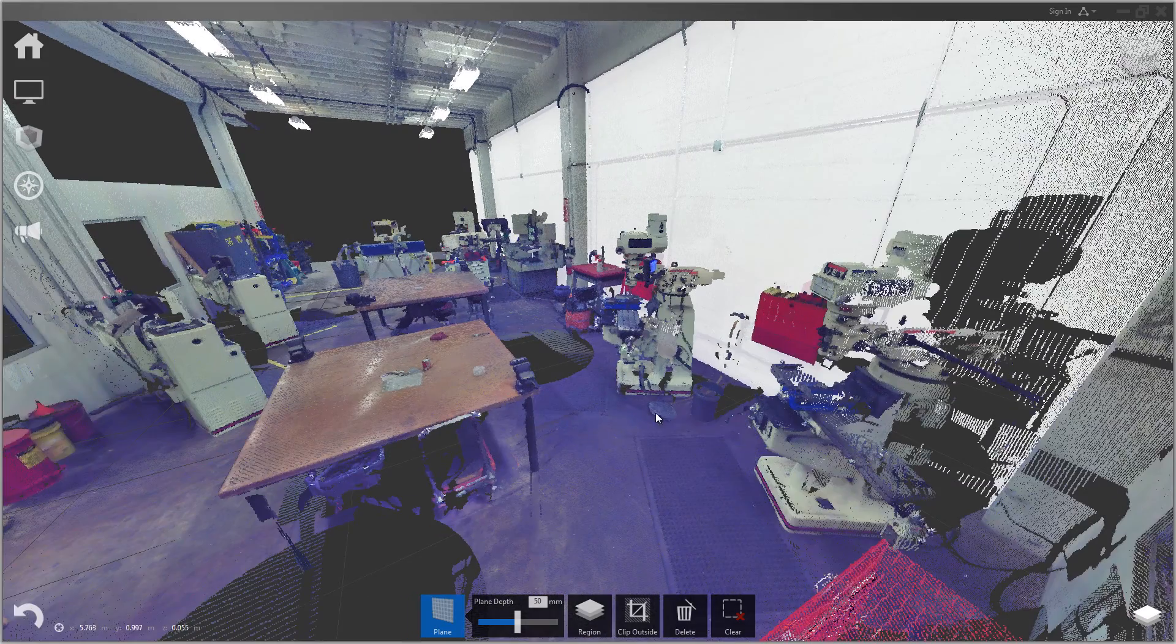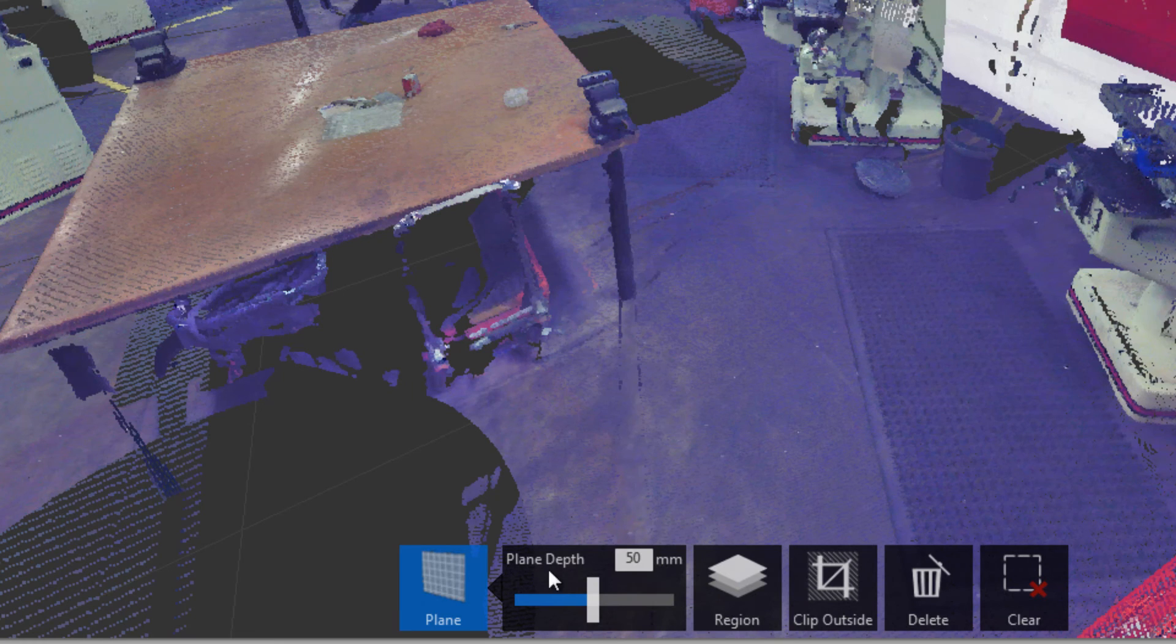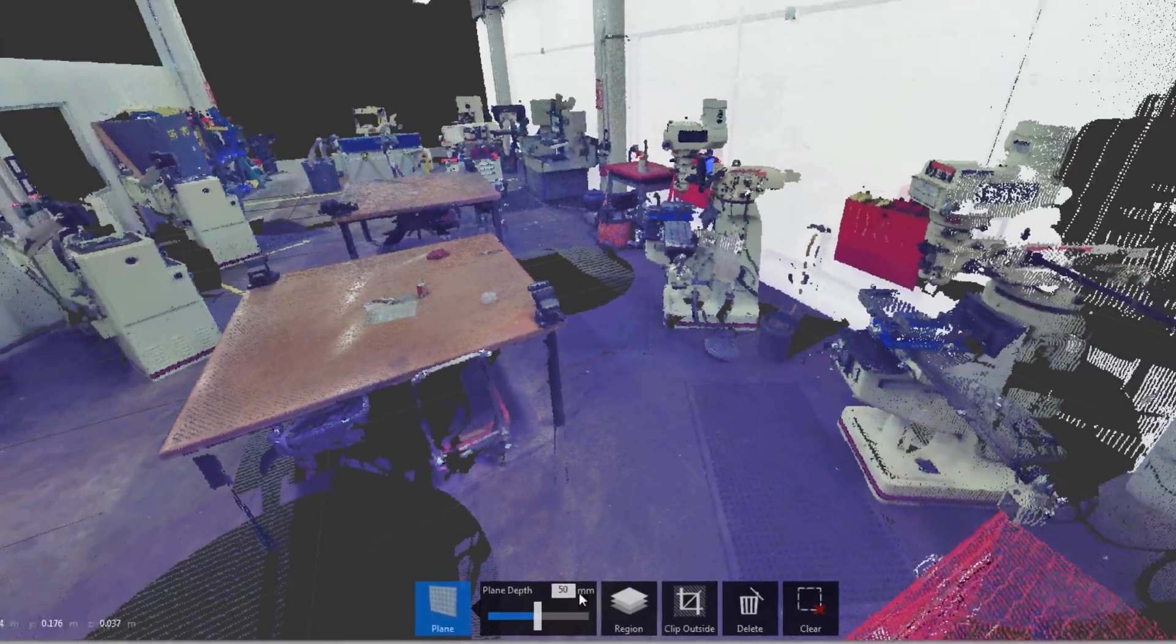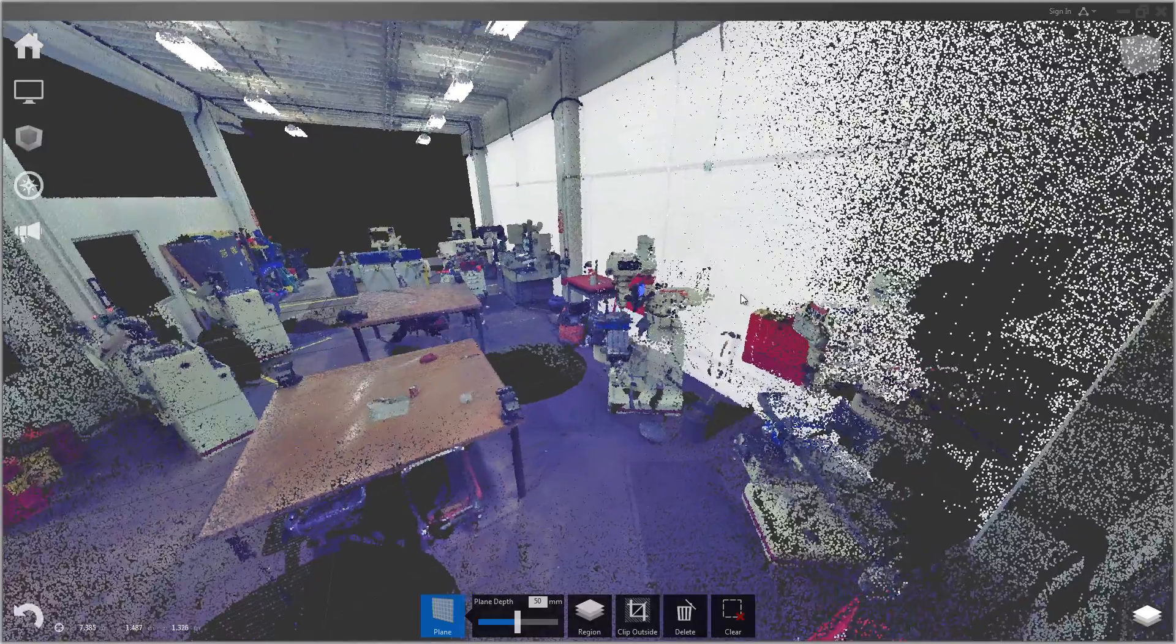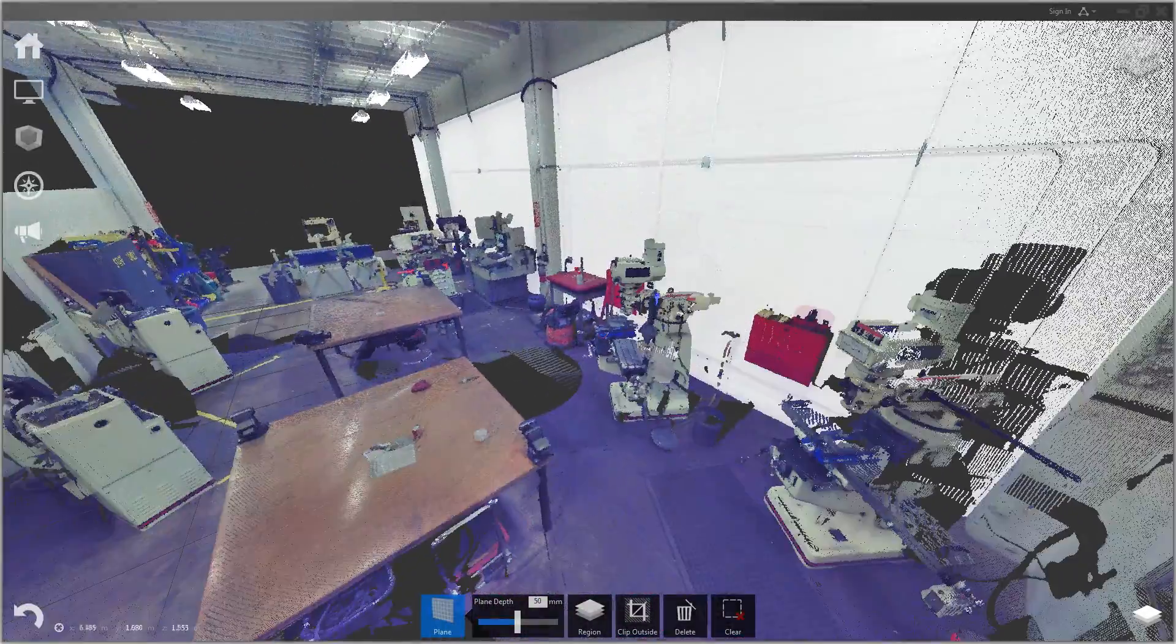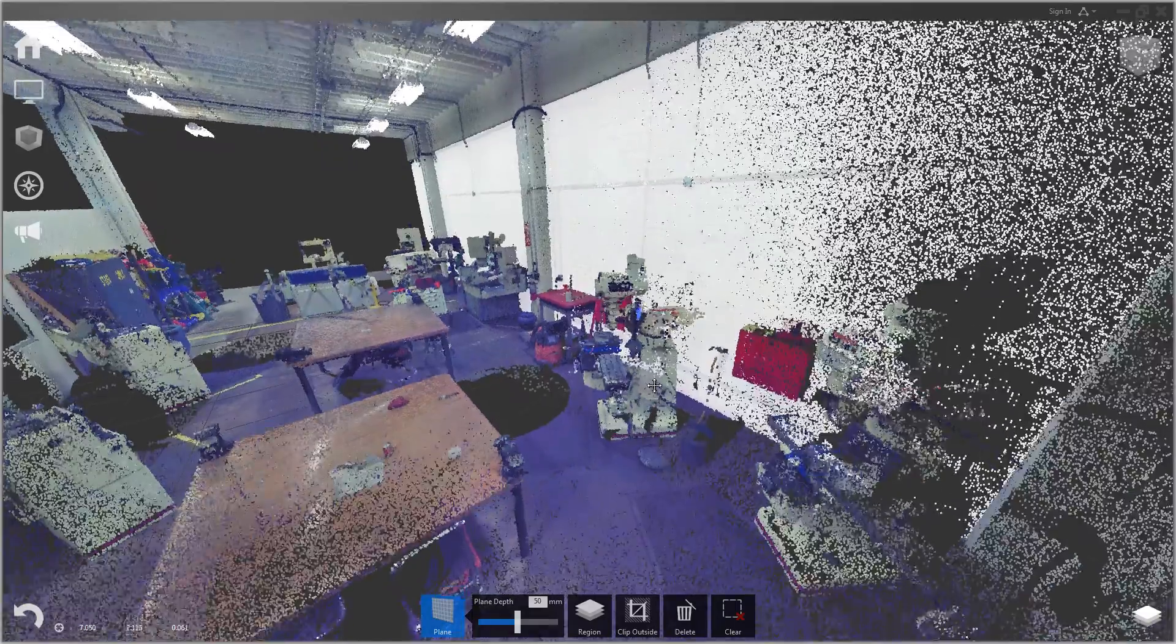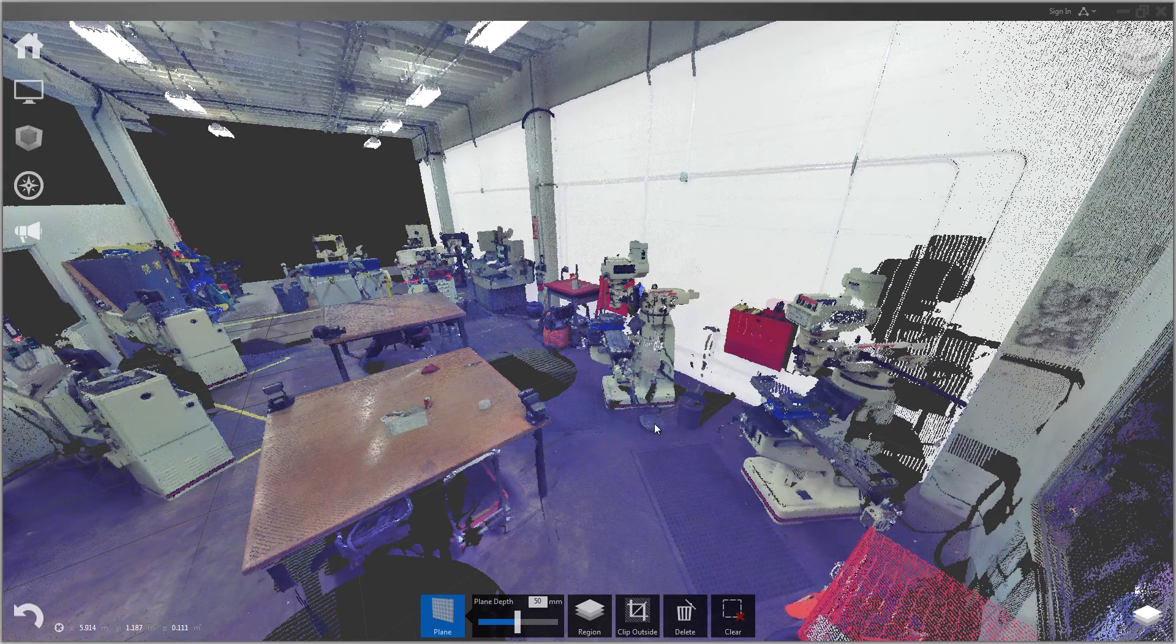There is an adjustment at the bottom called plane depth where you can make that search thicker or thinner. It's set at 50 millimeters. We'll just leave it at that for this. It seems to be selecting the wall. But if you had a wall that was not perfectly flat, you could up this value a bit and it would still select it.